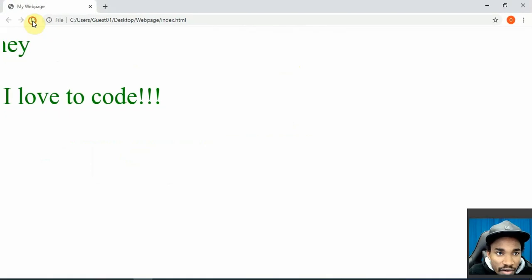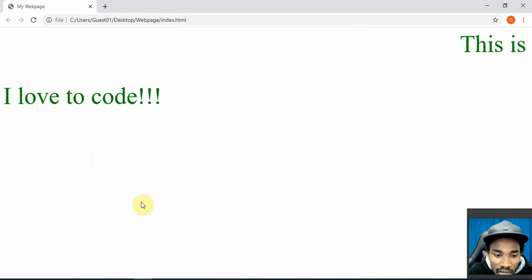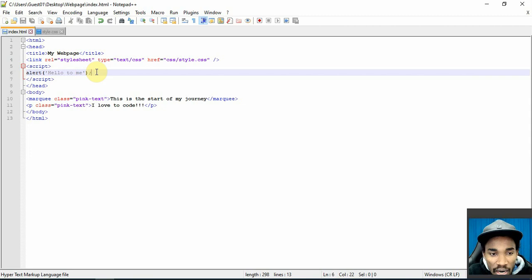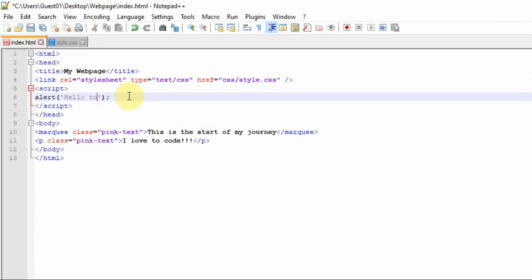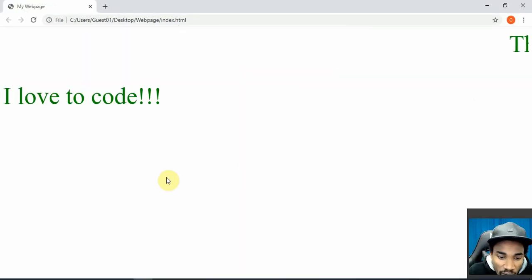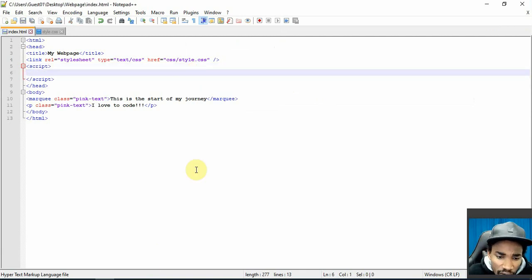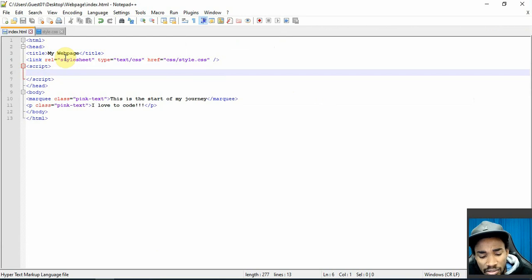If I save and go back to the web page and refresh, you can see it's now becoming dynamic — there's interaction happening. You can say hello to a visitor when someone first arrives on your page. This is just one of the ways you can start coming up with different implementations. There are many things you can do with JavaScript, but in this video I'm just going to show you the basics.